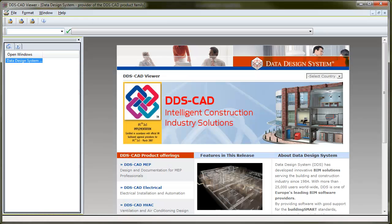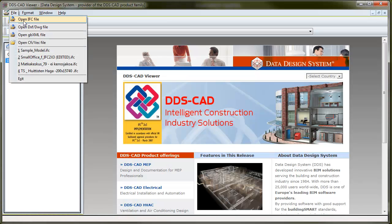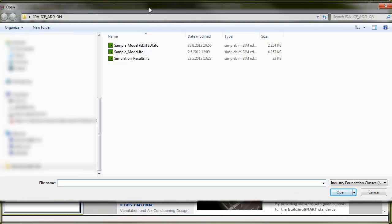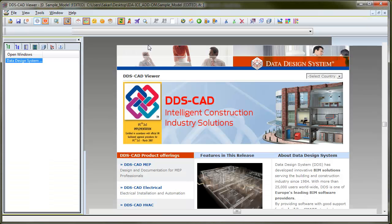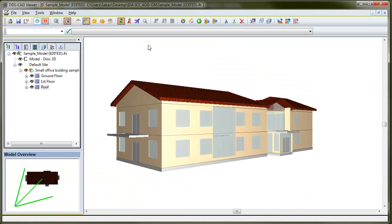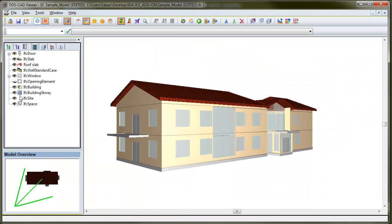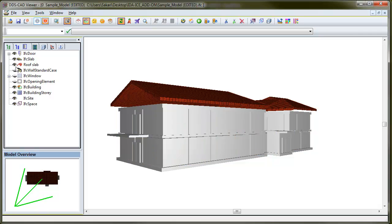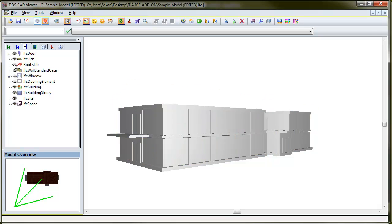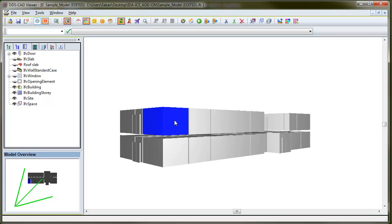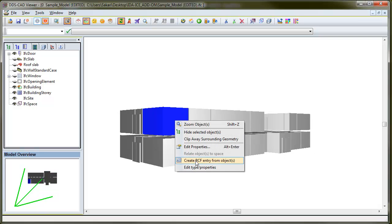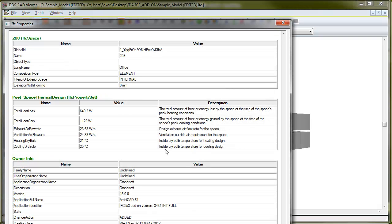First, I go to the DDS viewer. I open the file, visualize the spaces, and look into the space properties. There are my results in DDS viewer.